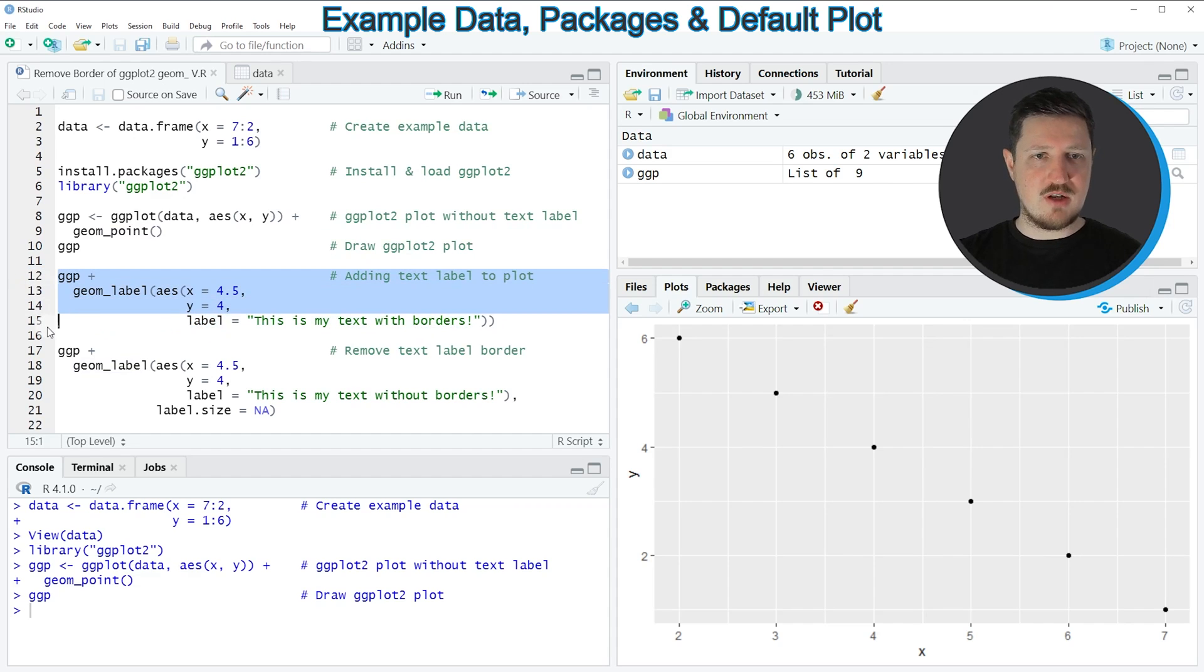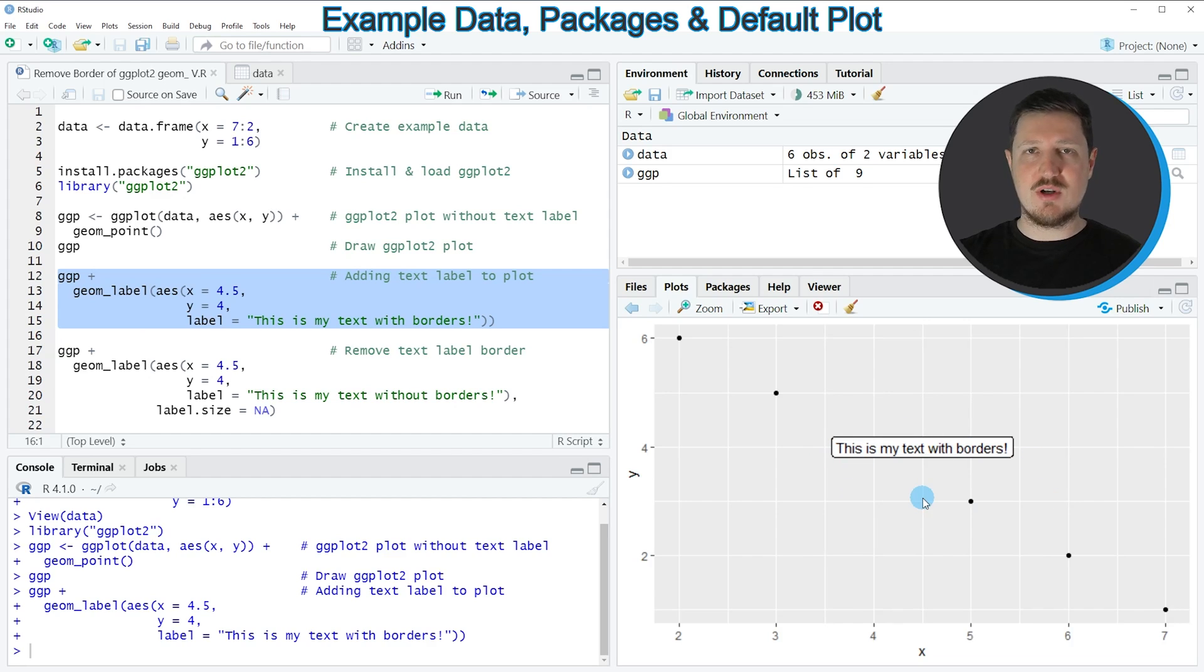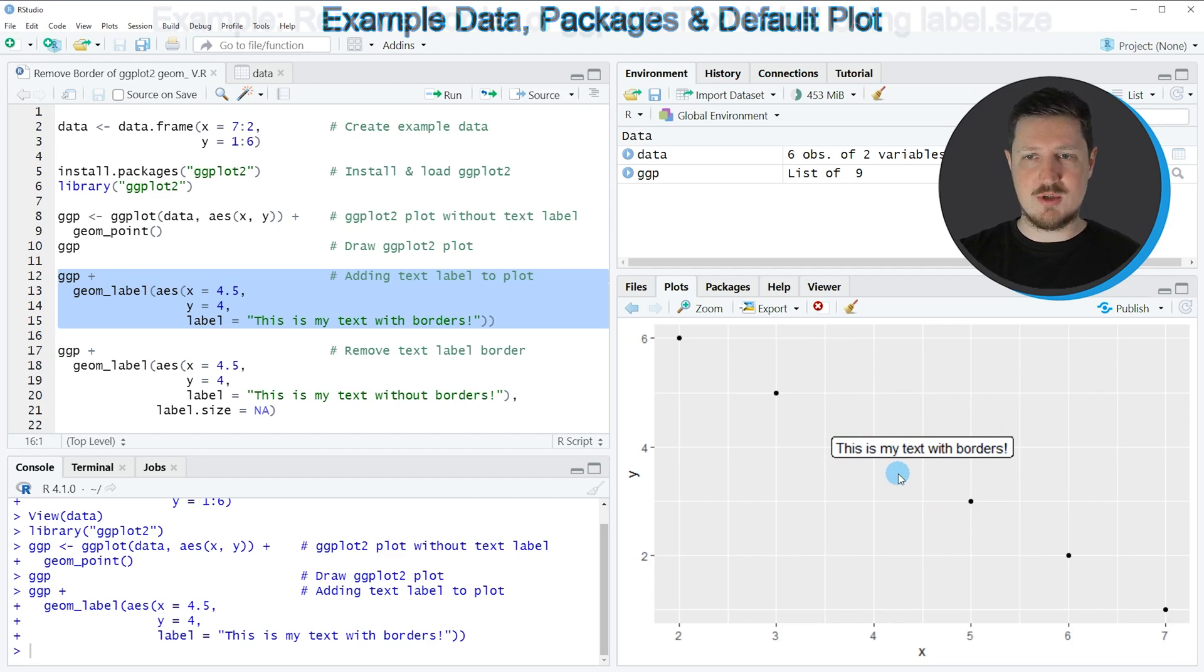If you run lines 12 to 15, you can see at the bottom right of RStudio that a new text label has been added to our plot. You can also see that this text label has a border around the label.